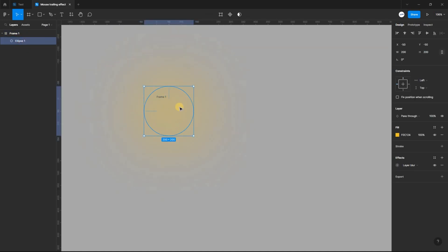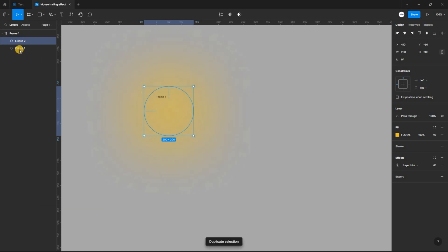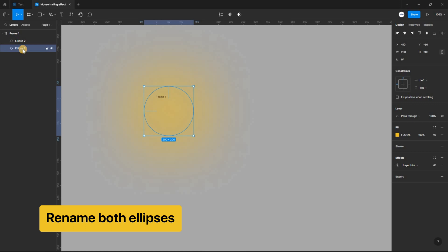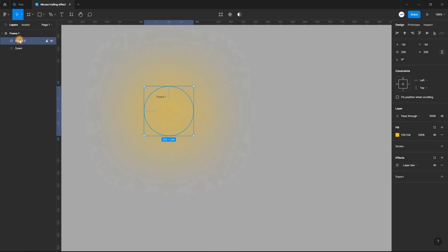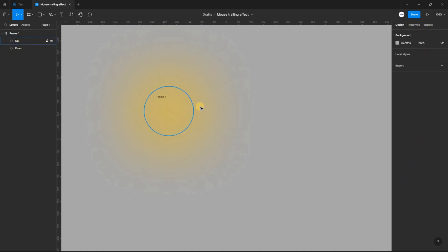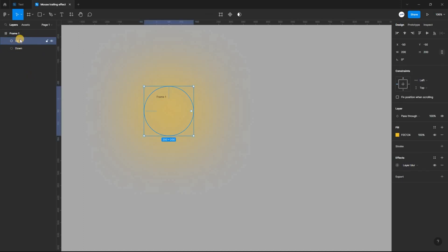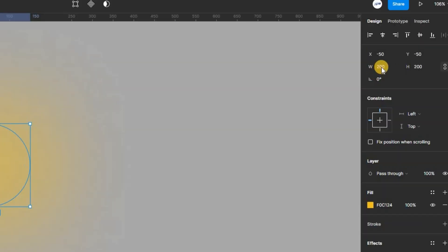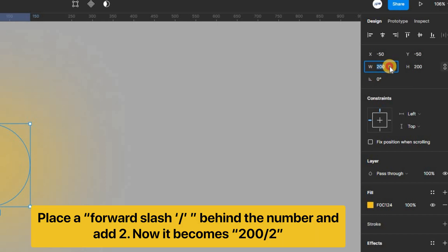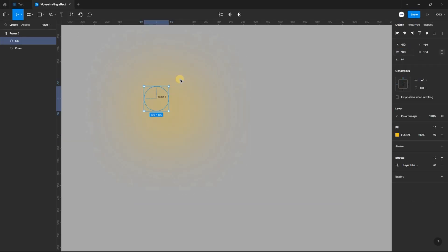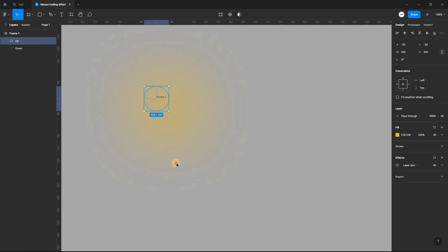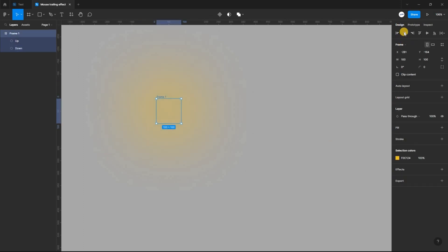Now select the ellipse and use the shortcut Ctrl D to make a duplicate of it. Rename both copies. We want the effect to be strong in the center, so select the top ellipse and reduce the width and height by dividing it by two. This gives you a width and height of 100.